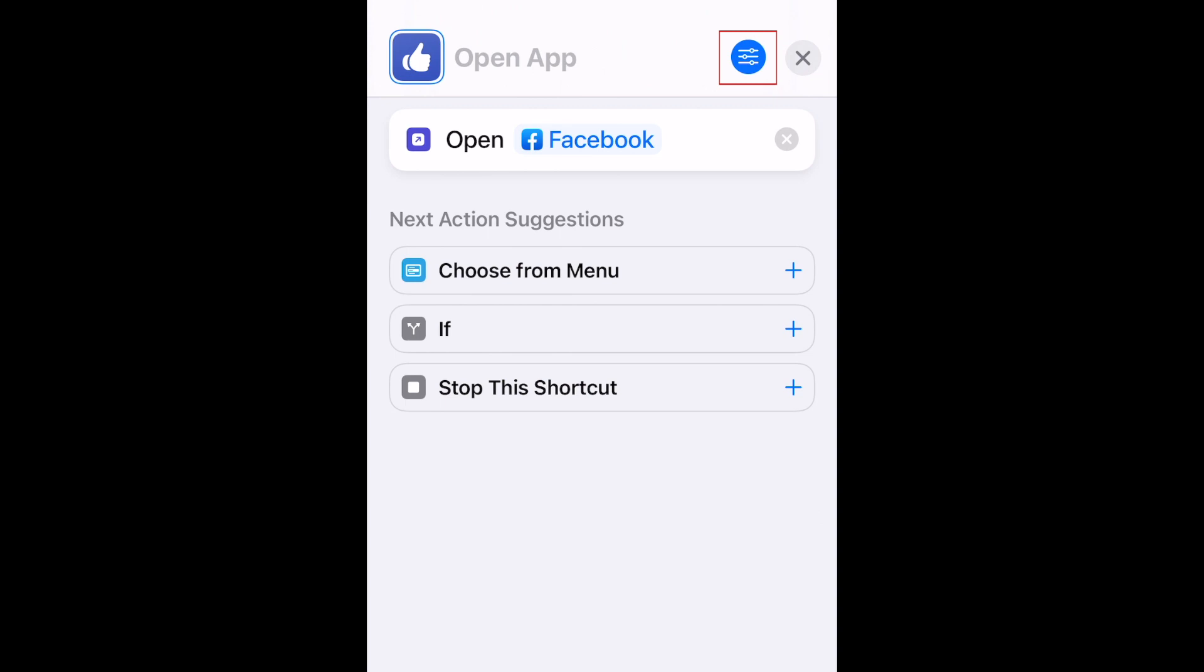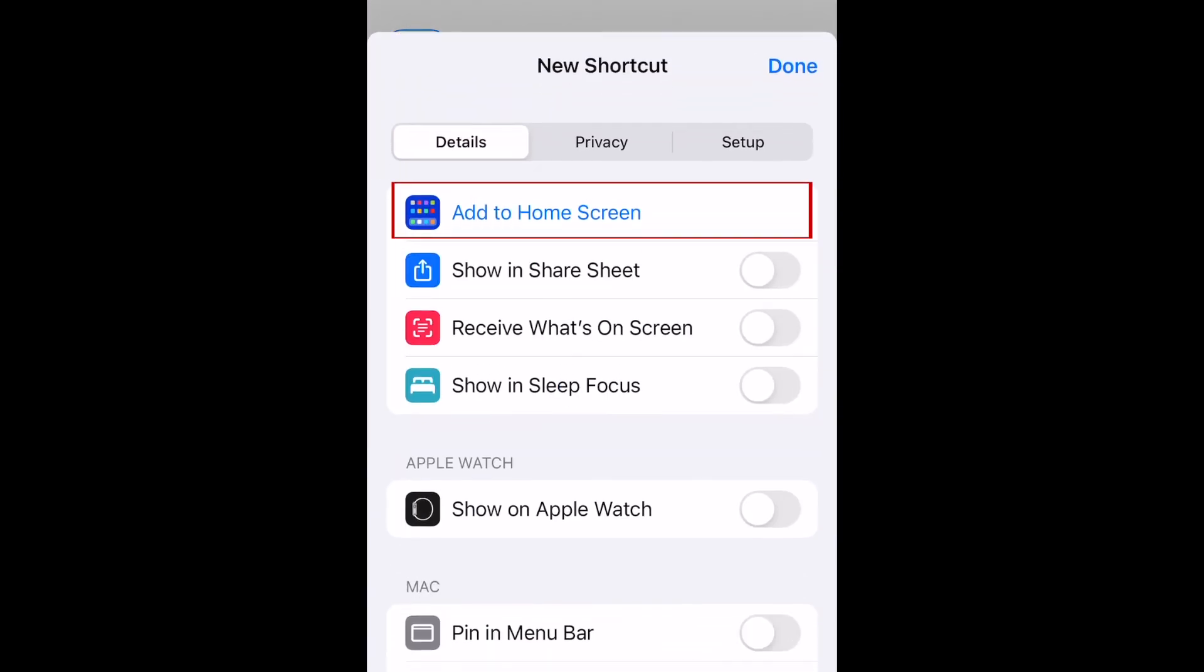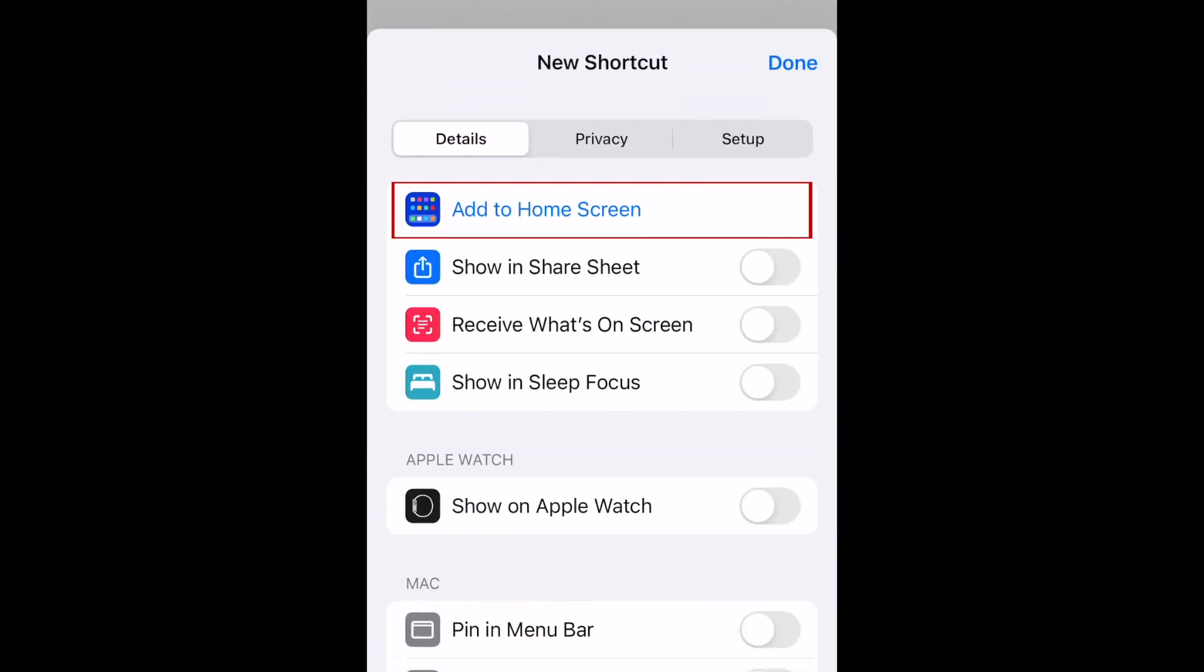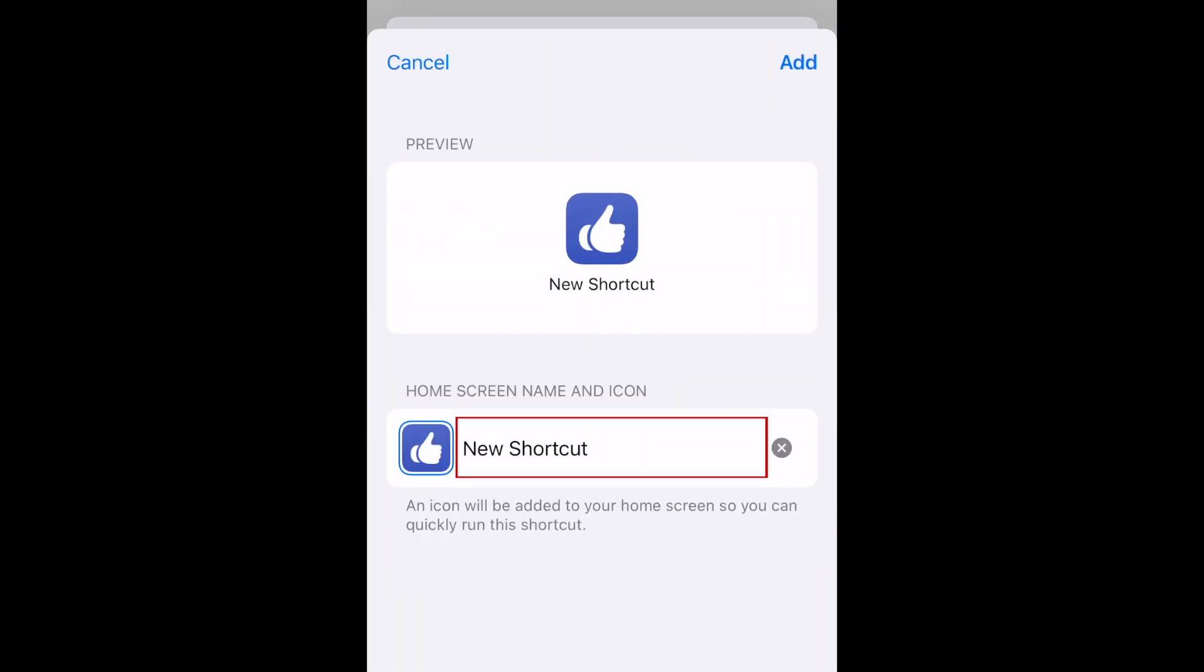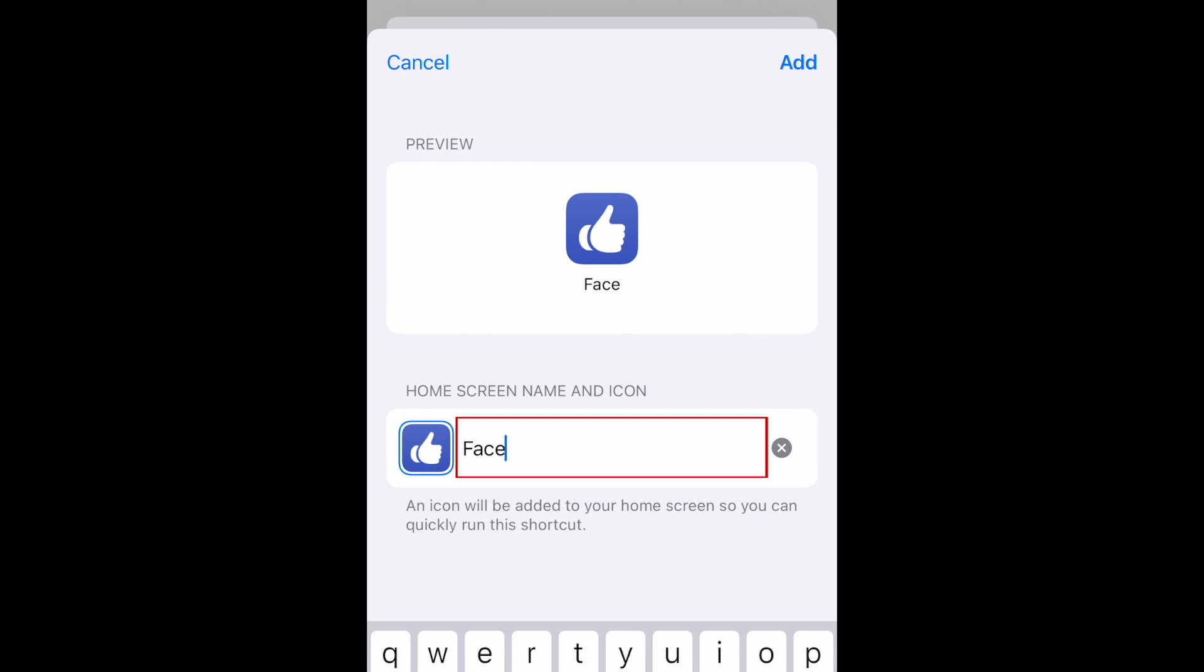Tap the Settings icon. Then tap Add to Home Screen. Add a name for your shortcut. This is the name that will be displayed below the app icon.